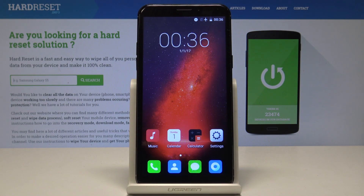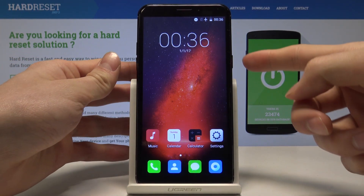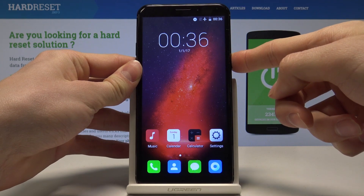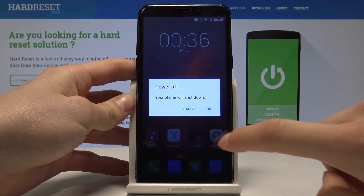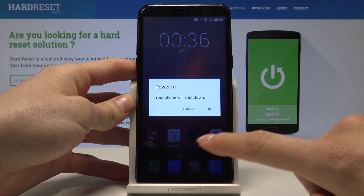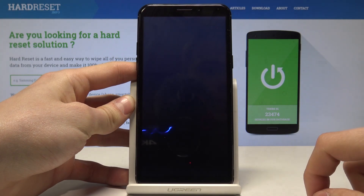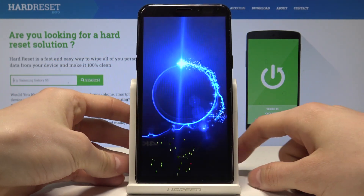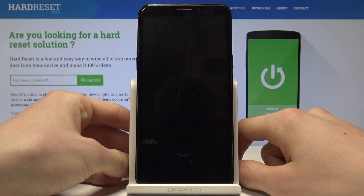Here I have some fake Oppo smartphone and let me show you how to enter the recovery mode on the following device. First of all, let's hold the power key and tap power off. Now let's tap OK and wait until our device completely turns off.